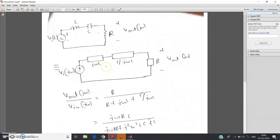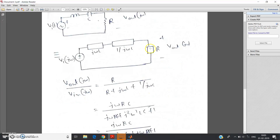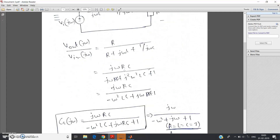You follow the same procedure as in theory: first convert the circuit to its corresponding s-domain equivalent model. You get V-input(jω), then jωL, then 1/jωC, and R. Then calculate the transfer function V-output(jω) divided by V-input(jω), which by voltage divider rule equals R divided by (R + jωL + 1/jωC).